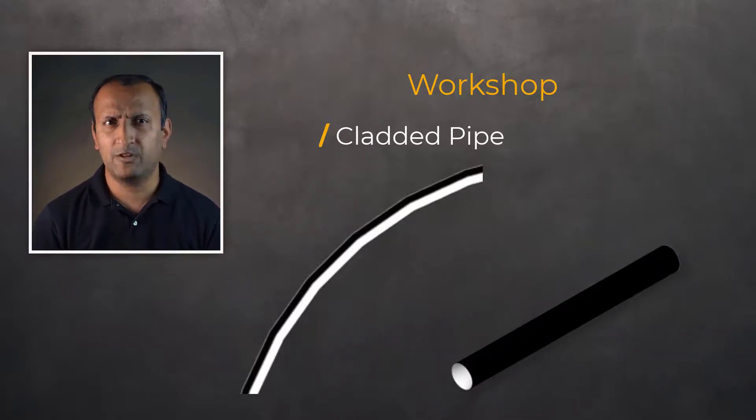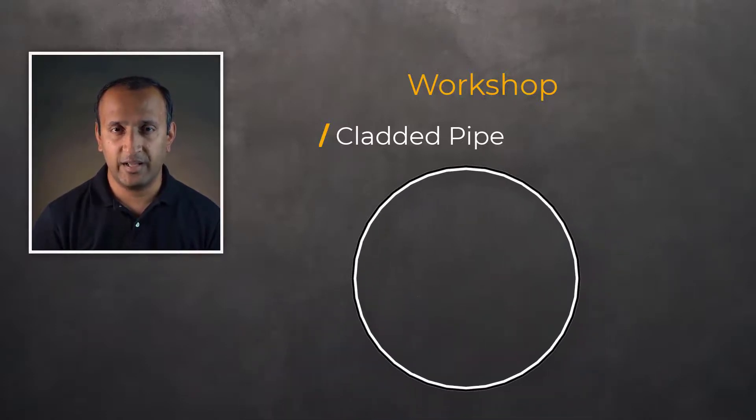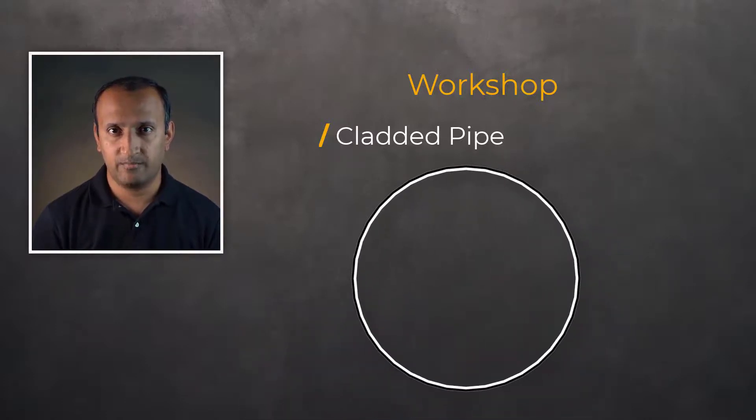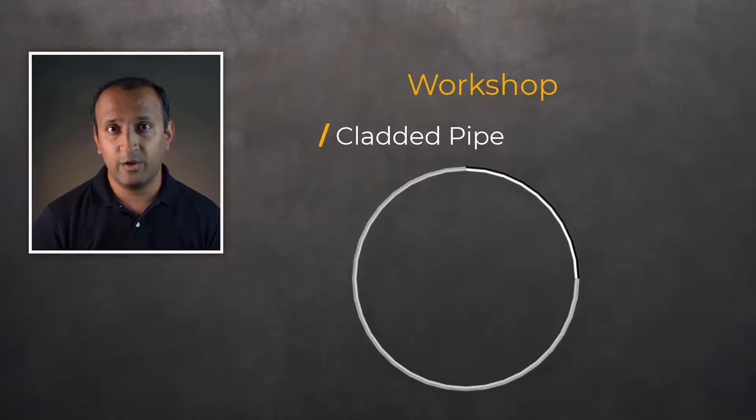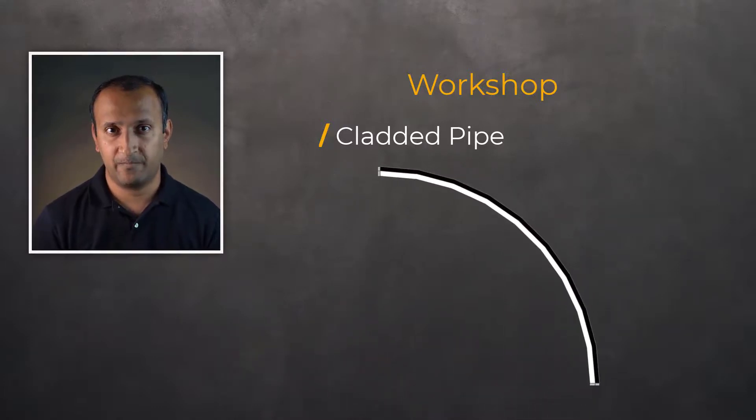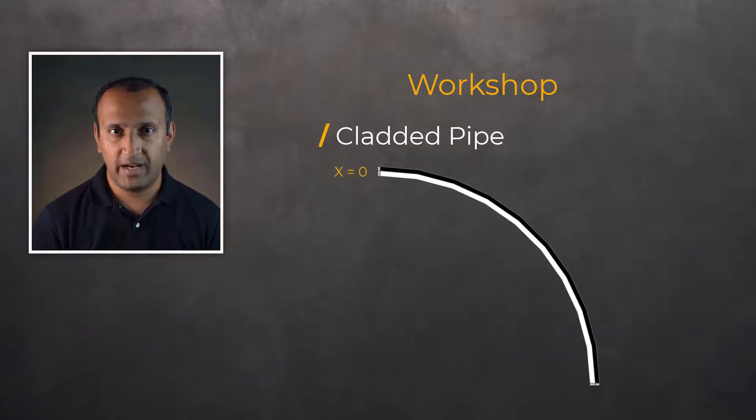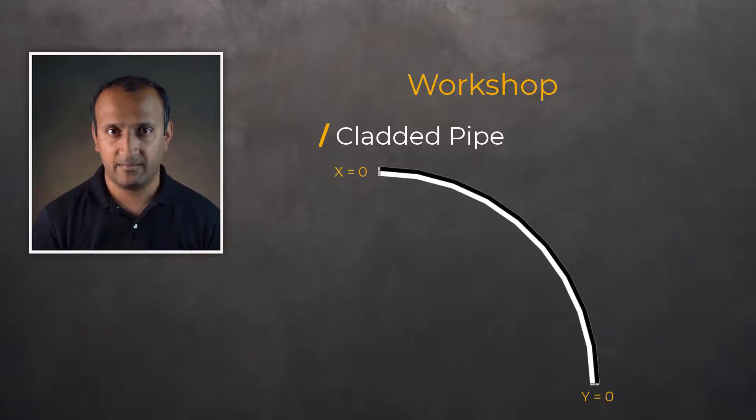It's a long pipe with no loads acting along its axis so we can model this as a 2D plane strain problem. Also, the applied loads are symmetric so we only need to model a quarter symmetry of the geometry. We'll constrain X displacement on one end and the Y displacement on the other end.